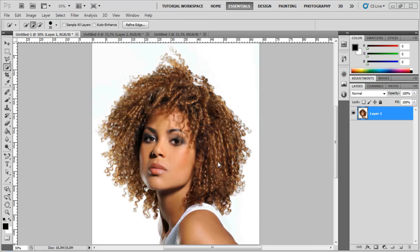Hello everybody, this is Kostad Sakas and this is our 12th tutorial in Photoshop. In this tutorial I'm going to introduce the Refined Edge tool. I took the time to make a separate tutorial for this tool because of the great functionality that it offers, and because most of this functionality was added just in Photoshop CS5, so if you have an older version you might not be able to follow along.